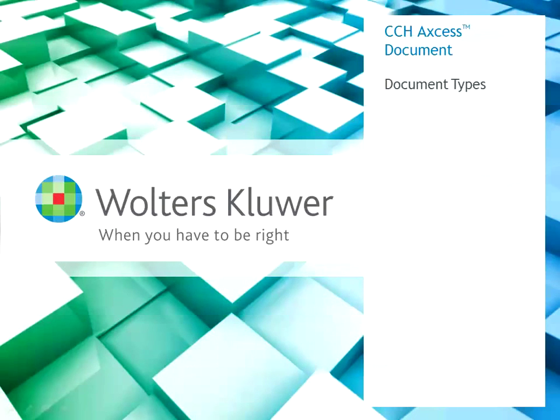Hello and welcome to the CCH Access Document Document Types video. In this short video you will learn what document types are and how to create new document types in CCH Access Document.